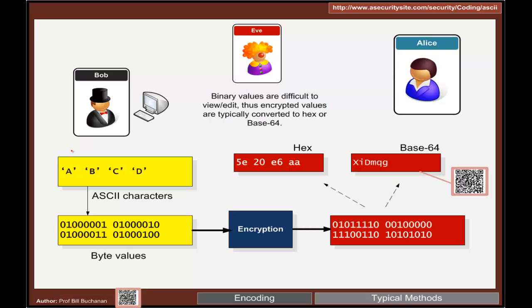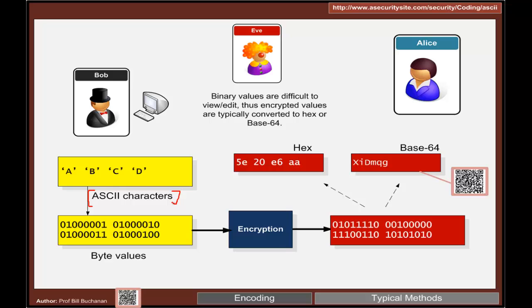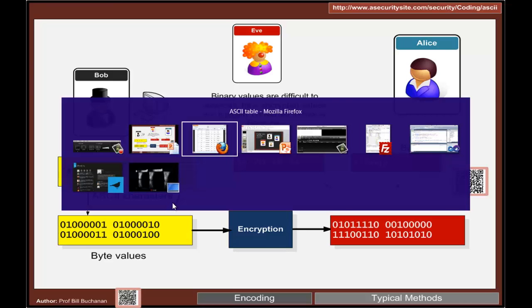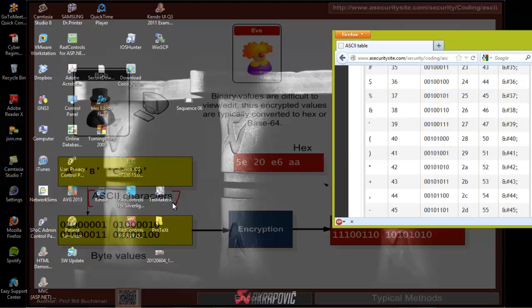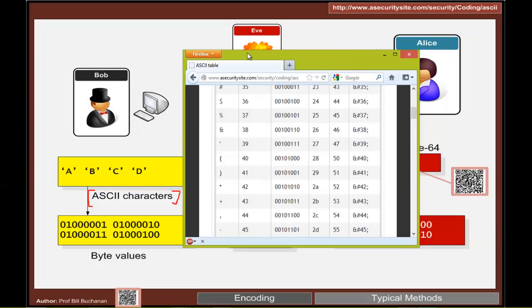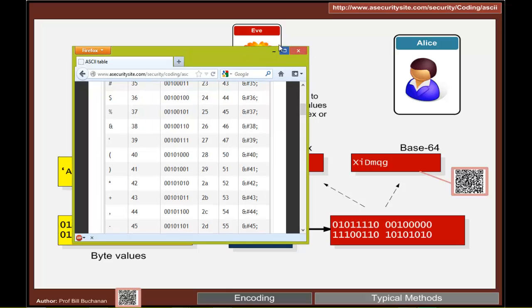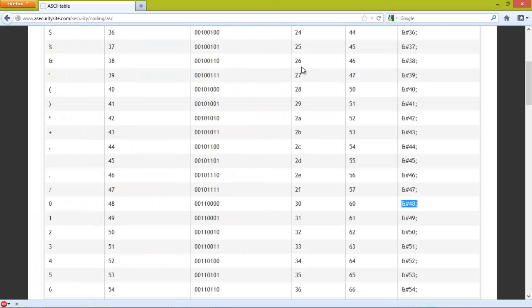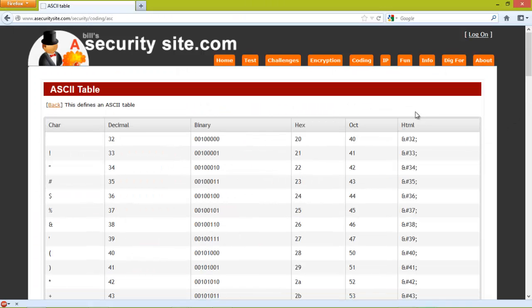The standard methods that we normally use is to take a representation of our character set. In English, this is often ASCII characters. These are standard 7-bit characters which have been used for many years and represent a standard mapping of the binary value to a character.